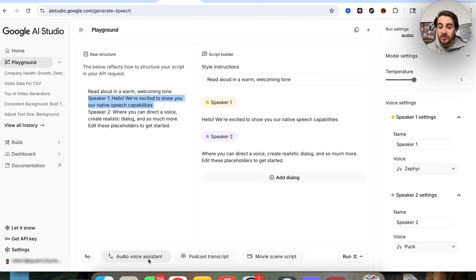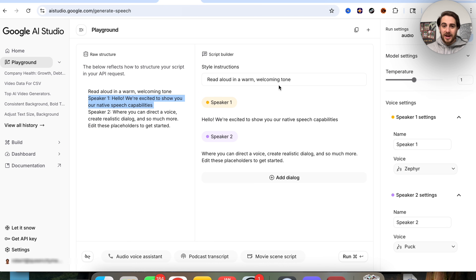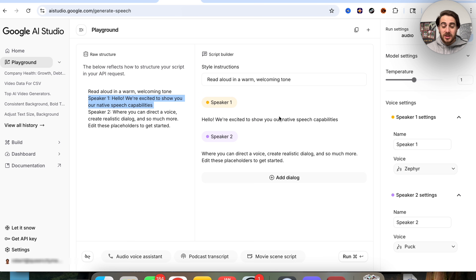There are tons of different examples available — audio voice assistant, podcast transcript, or movie scene script. You could use this to create faceless content for YouTube or social media, or create personalized podcasts about whatever you've actually learned. If you don't hear podcasts about the topics you want to learn, you could have this find a bunch of information and turn it into podcasts you can listen to on your daily commute, walk, workout, or whenever you listen to podcasts.